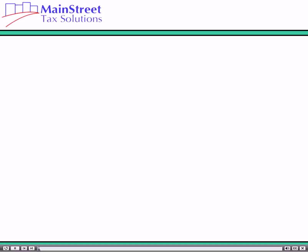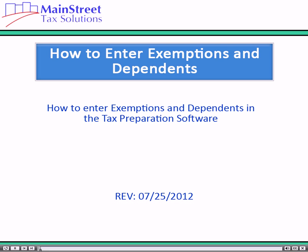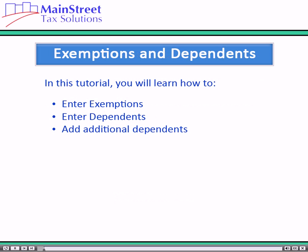Hello and welcome to our software tutorial series. In this tutorial we will continue to complete the main information sheet by entering the taxpayer's exemptions in the tax preparation software. In this tutorial you will learn how to enter exemptions on the main information sheet, enter dependent information on the main information sheet, and add an additional dependent worksheet to a return.